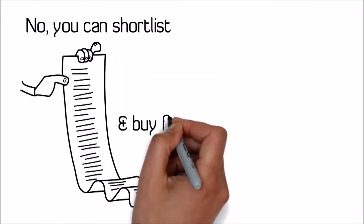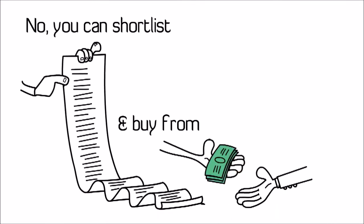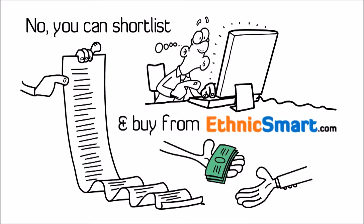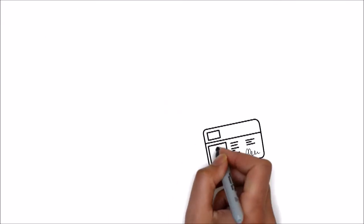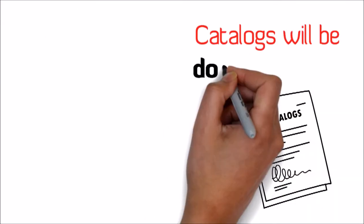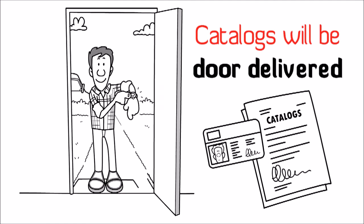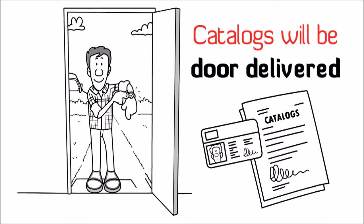You can shortlist and buy online from EthnicSmart.com. Catalogues will be delivered at your doorstep on schedule.